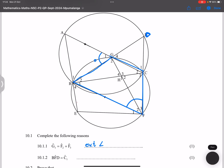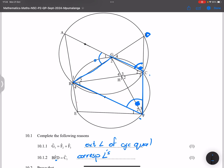The next one: they want BFD, which is this angle over here, equal to C1 — that angle there. Those are corresponding angles, because we're given that AC is parallel to BF.